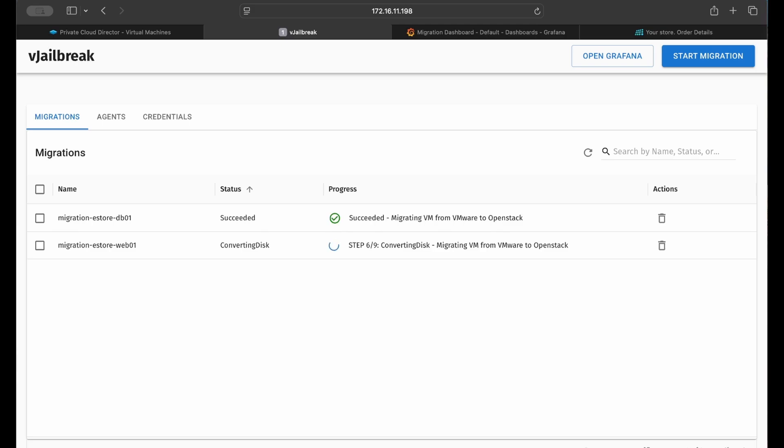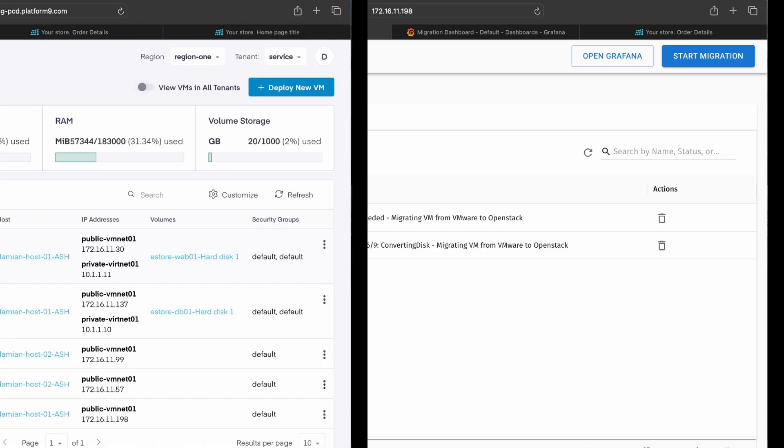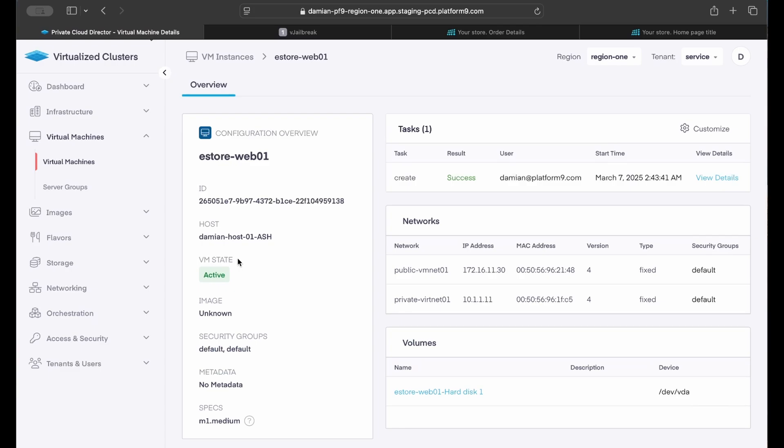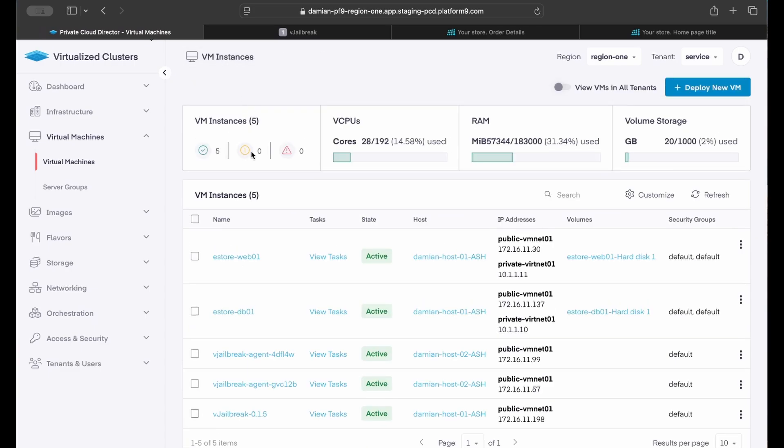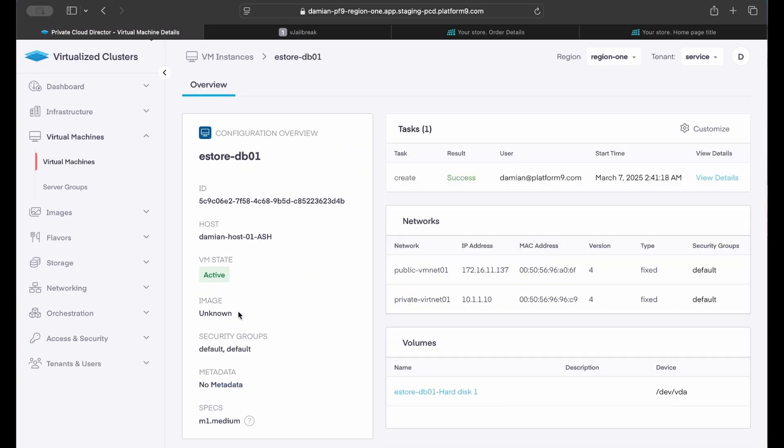After that process is complete, vJailbreak powers on the VM in the target cloud. The public network and my private cloud director uses a different IP address range, but the MAC addresses and any static IP assignments are preserved.